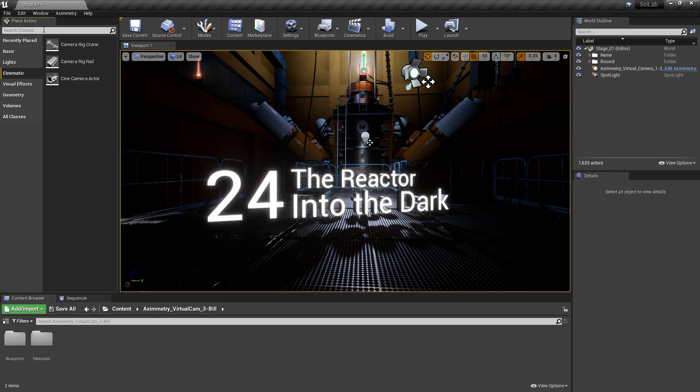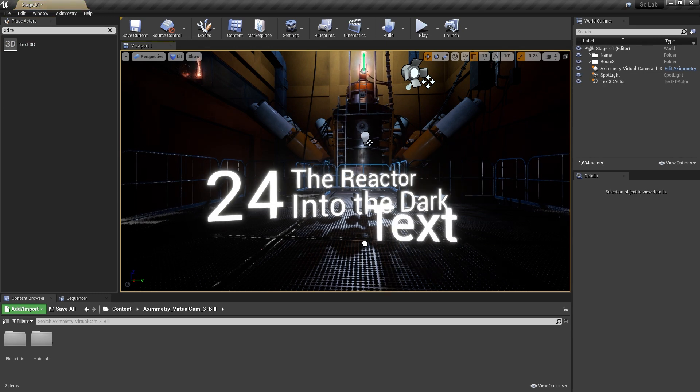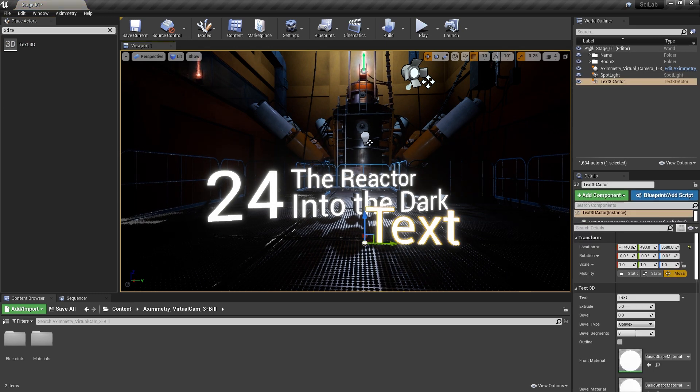Type in Text3D in the Place Actors search field. From there, drag and drop the actor in your level.